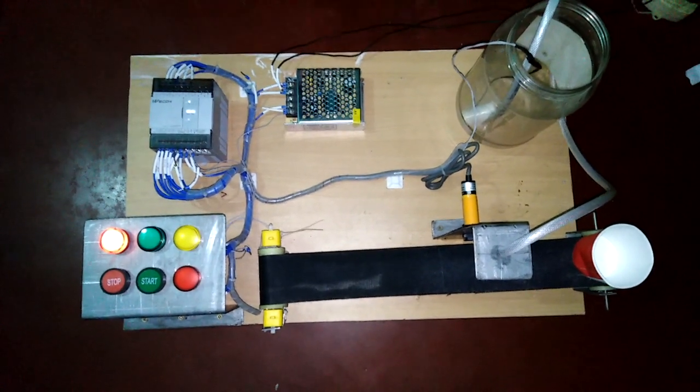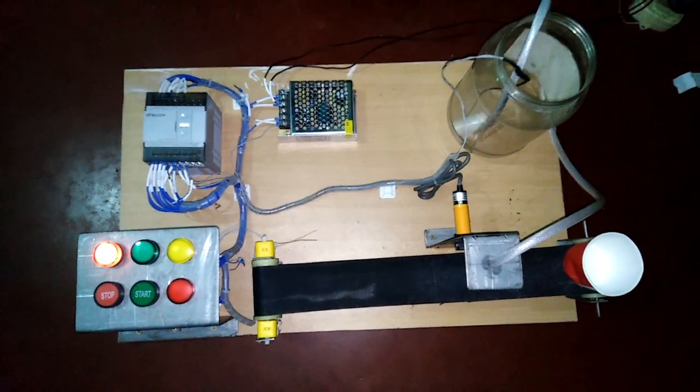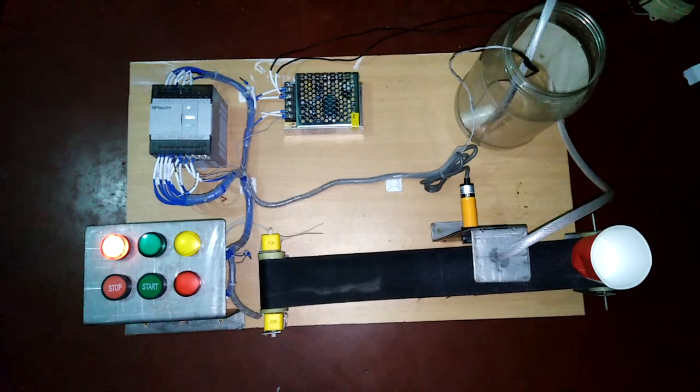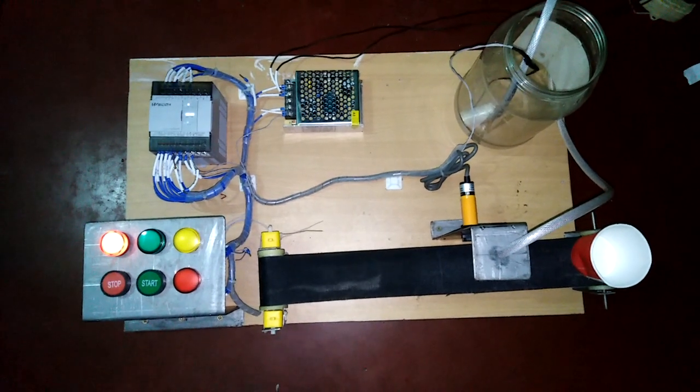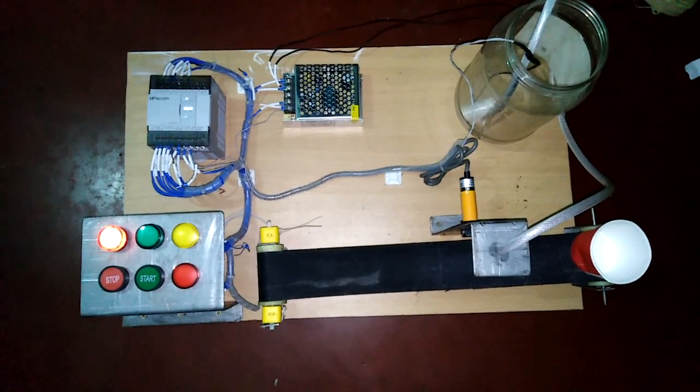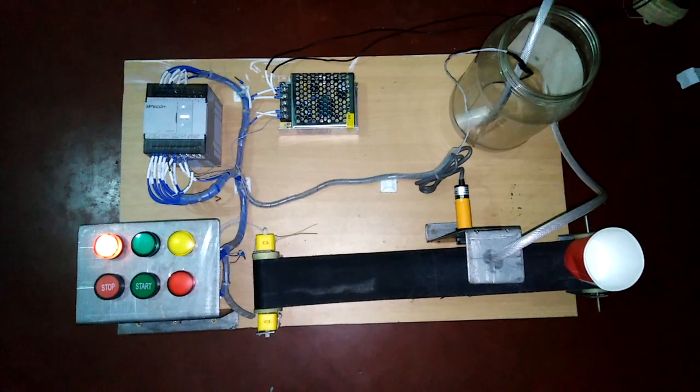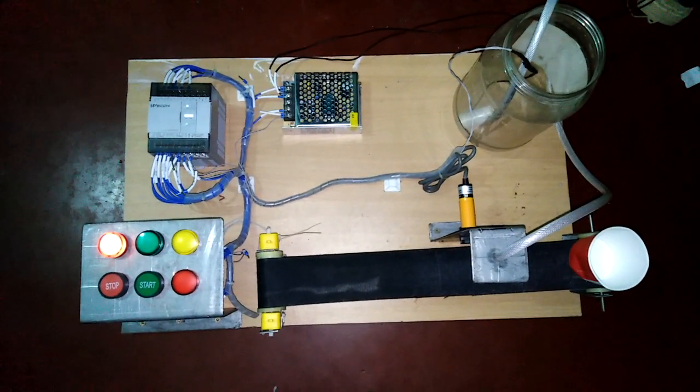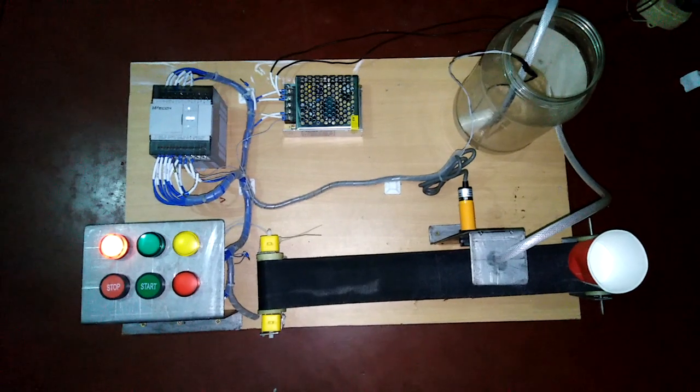Bismillahirrahmanirrahim. Dear friends, now I want to show you our project. This is a PLC-based automatic bottle filling system.